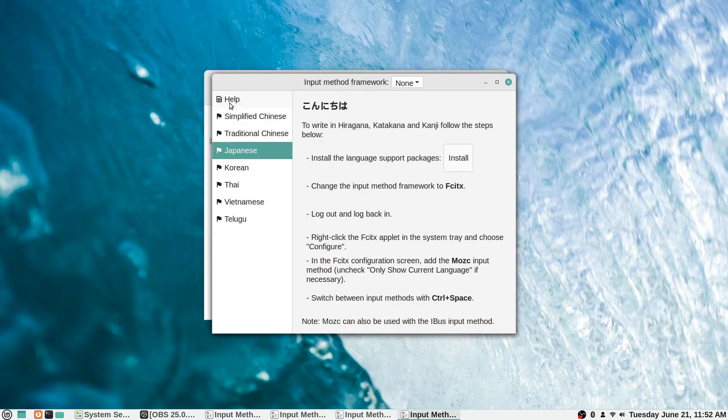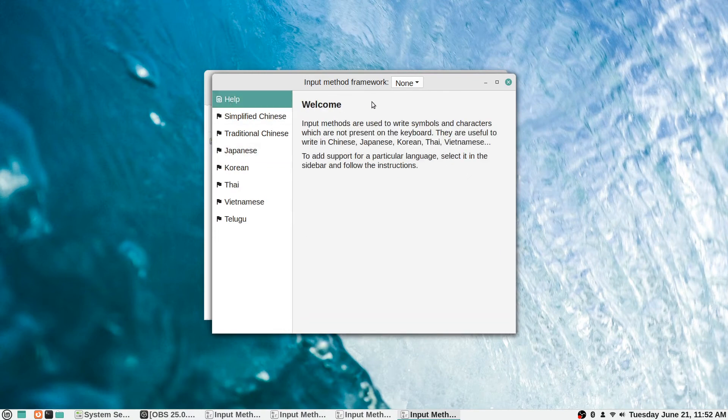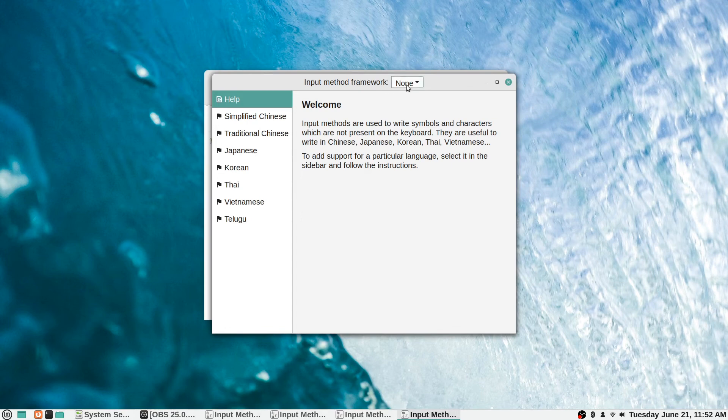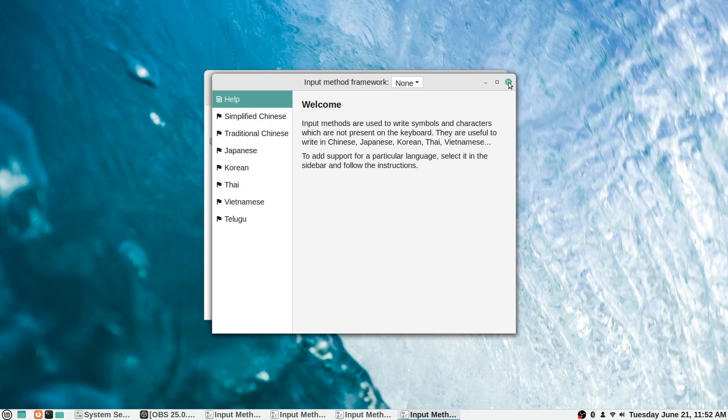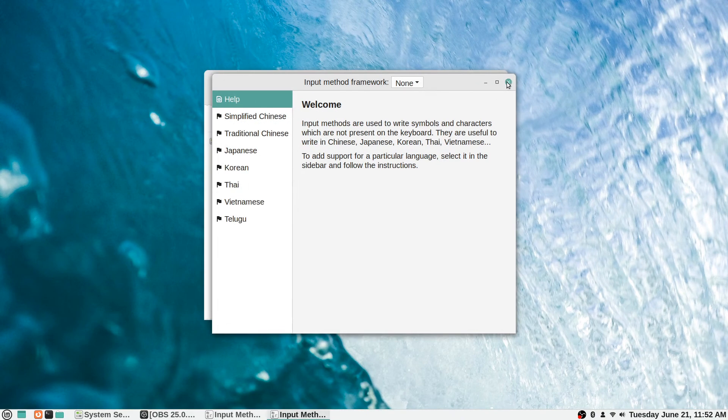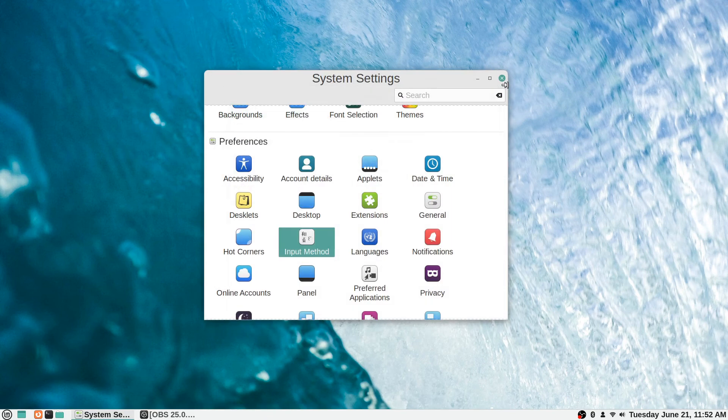There's a help section here if you need even more, it's just the welcome section there. It says input method framework up at the top, there's a dropdown between none and X I am. I'm not even sure what the difference is there, but that's something you can investigate further if it's something that you're interested in. There is support for it right out of the box here. And for some reason it opened like four instances of it, I'm not sure why.